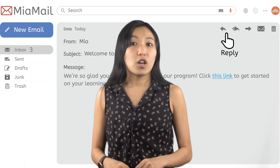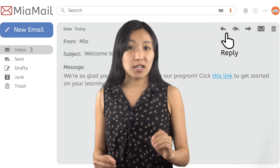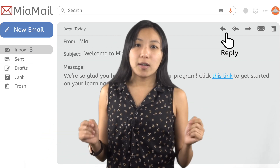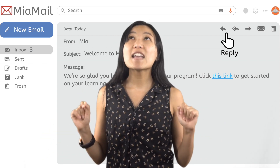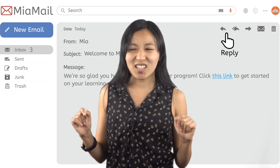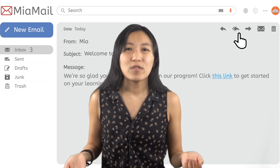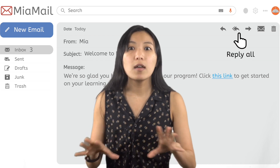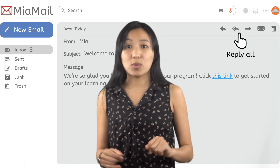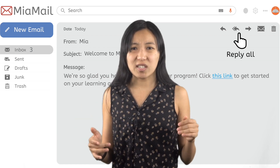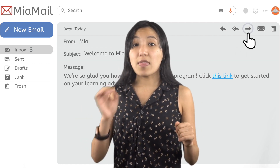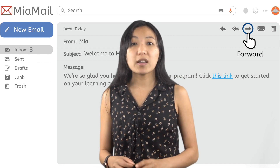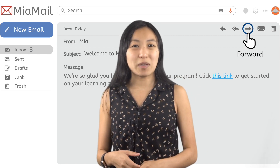You have the reply option, so you can write a reply back to the sender. Try to avoid the reply all button — that will send a reply to everybody that this email was sent to, and will just clog up a bunch of strangers' inboxes. If you want to send this exact email to somebody else, use the forward button and forward it to the other person's email address.